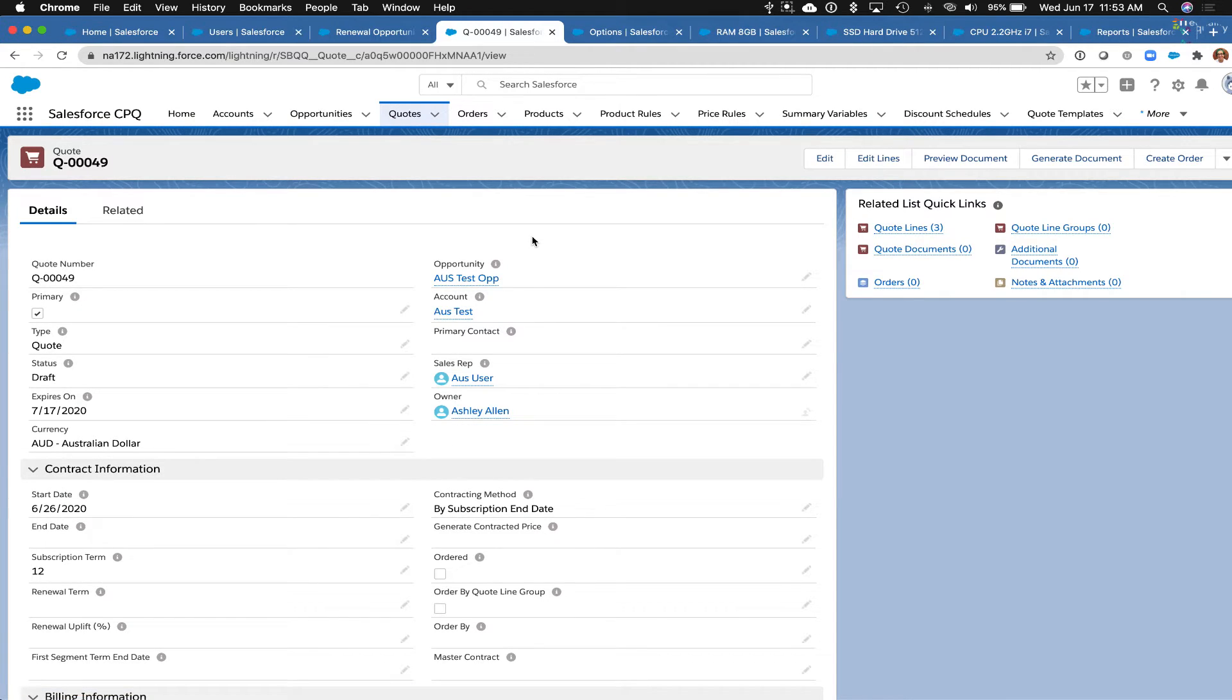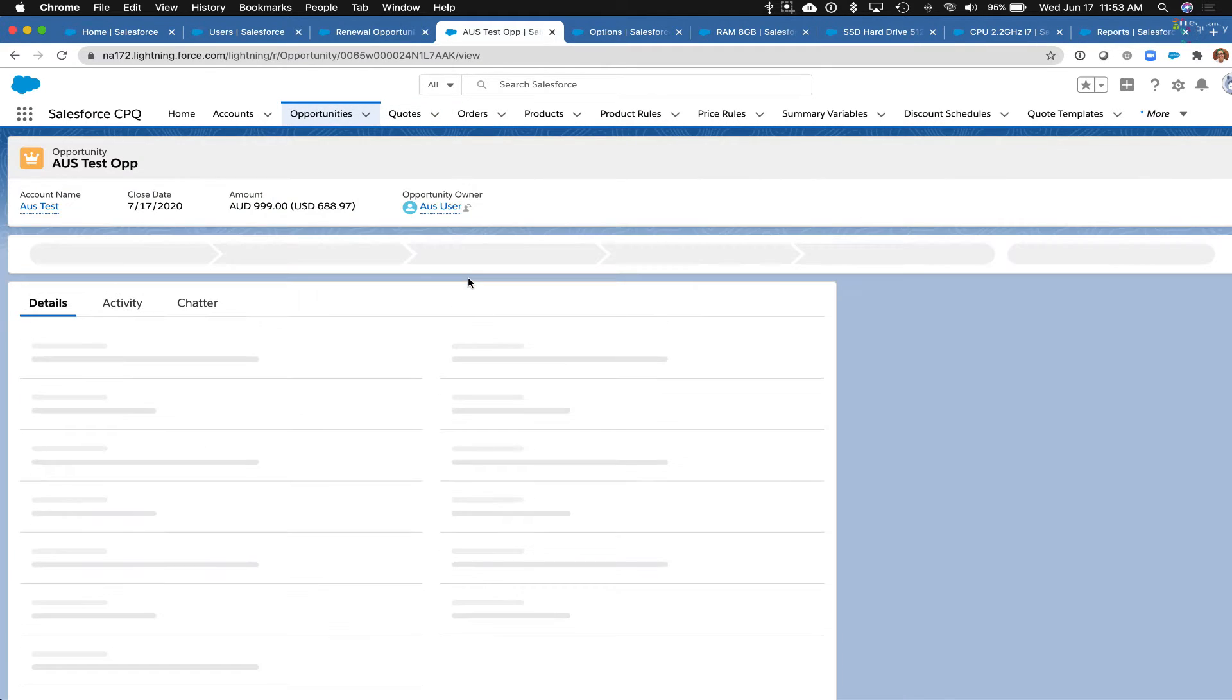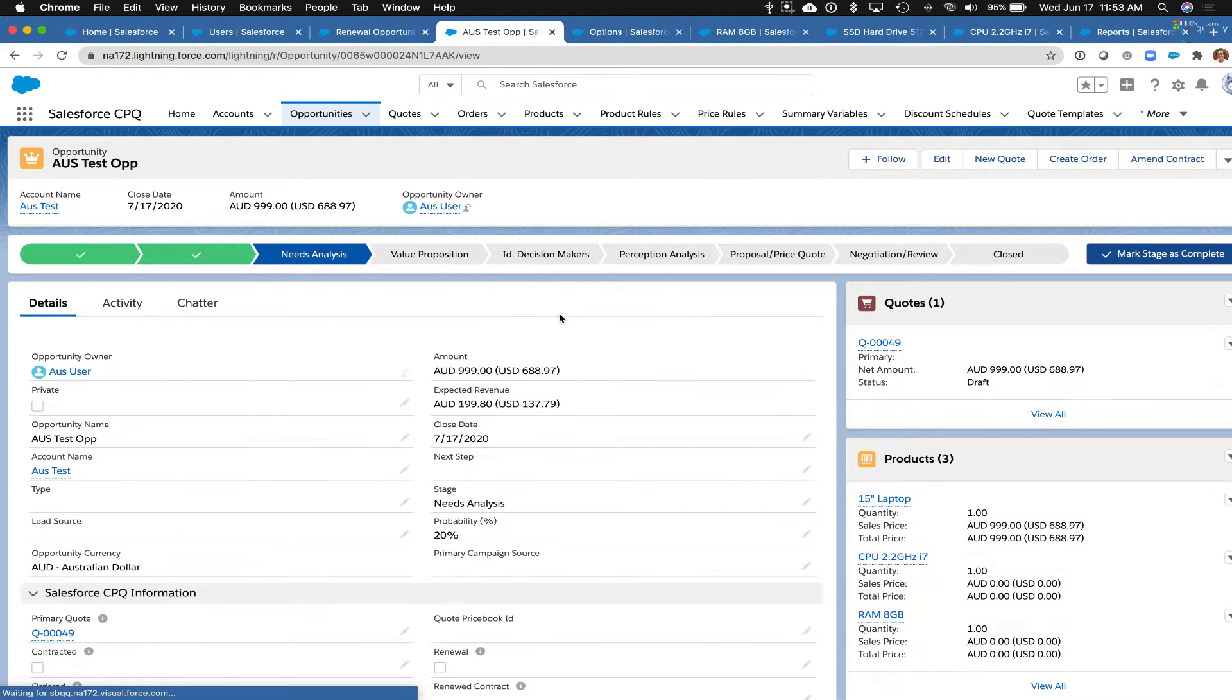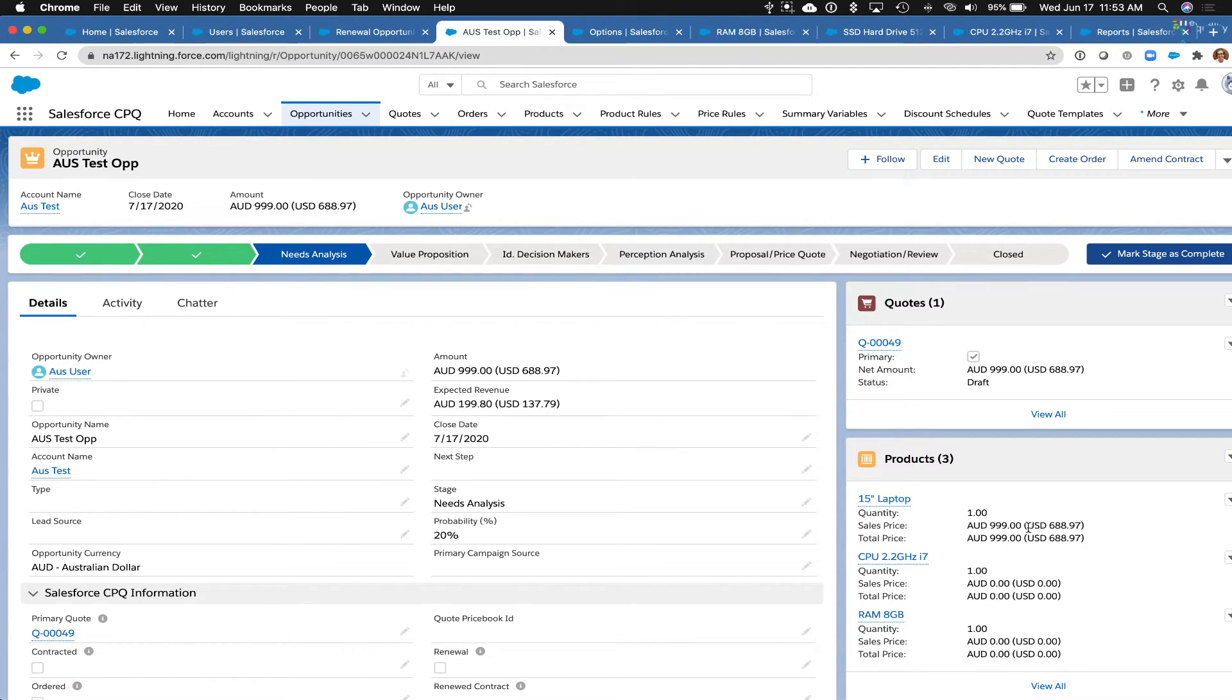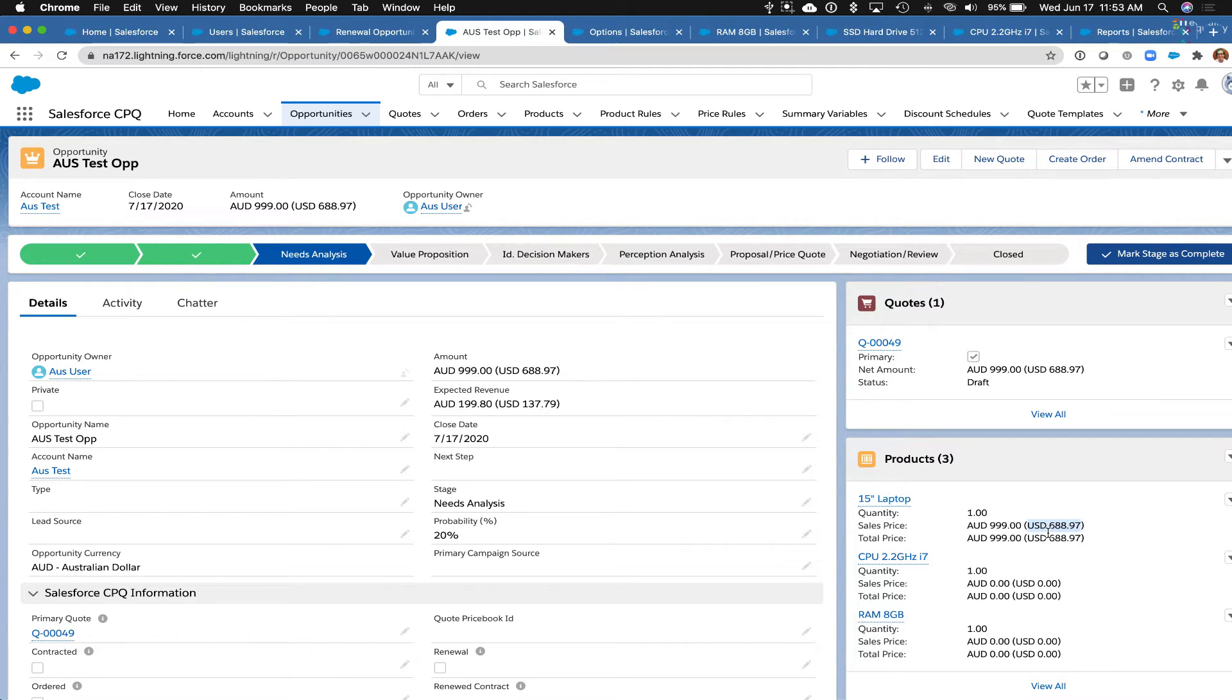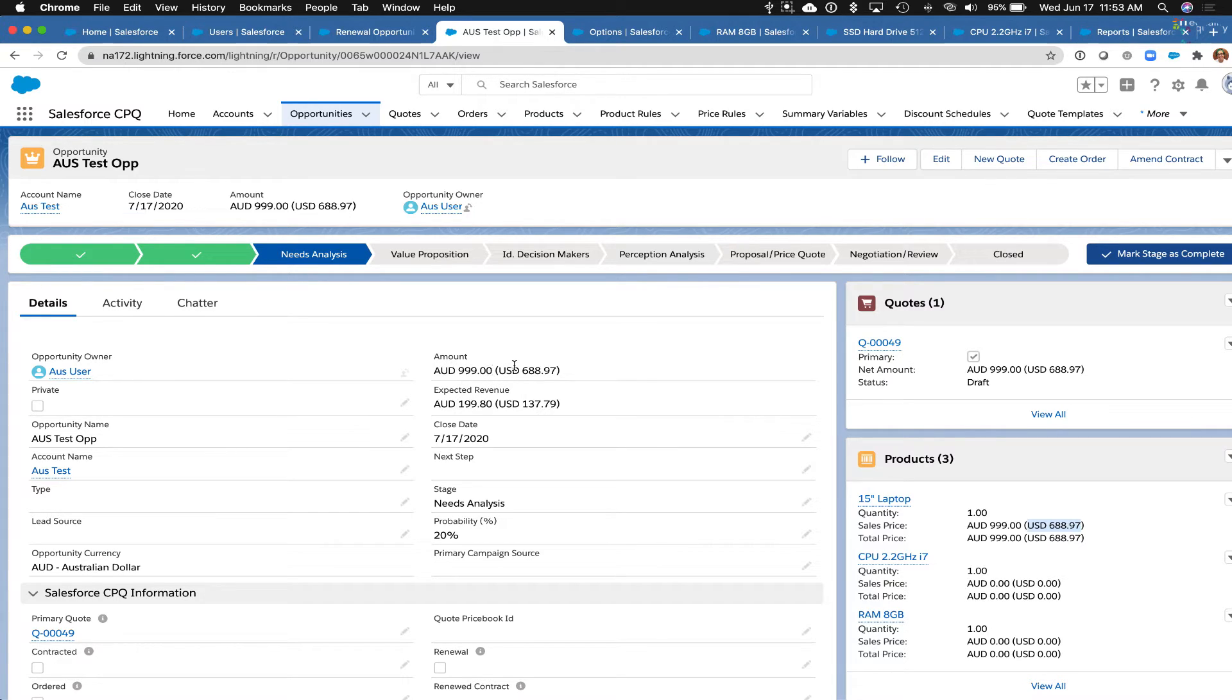All right, let's go over to our opportunity and we can see the dollar amounts in Australian dollars as well as the converted information here. So this conversion is showing up due to what's been set up in settings, which I will show you in just a minute. So we have this US dollars, we have the Australian dollars, and then we have the US dollar converted equivalent showing up here.